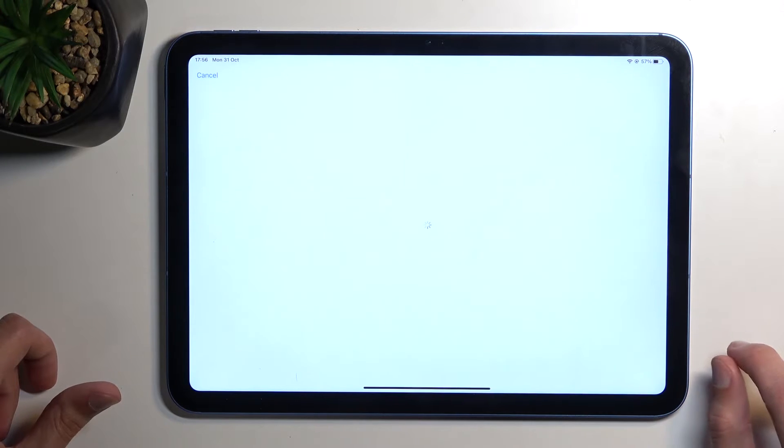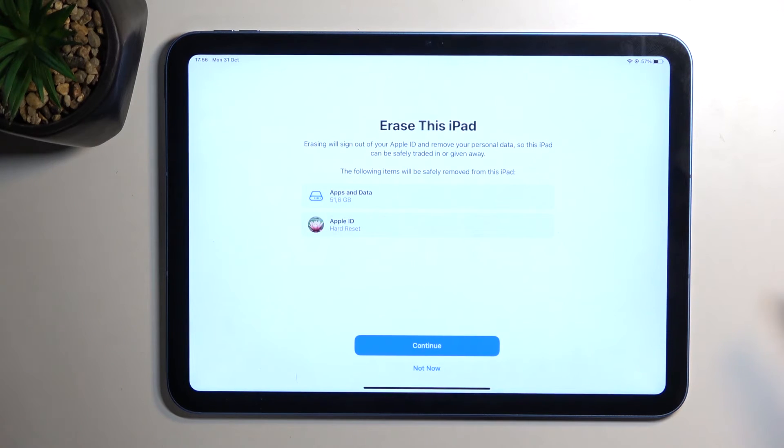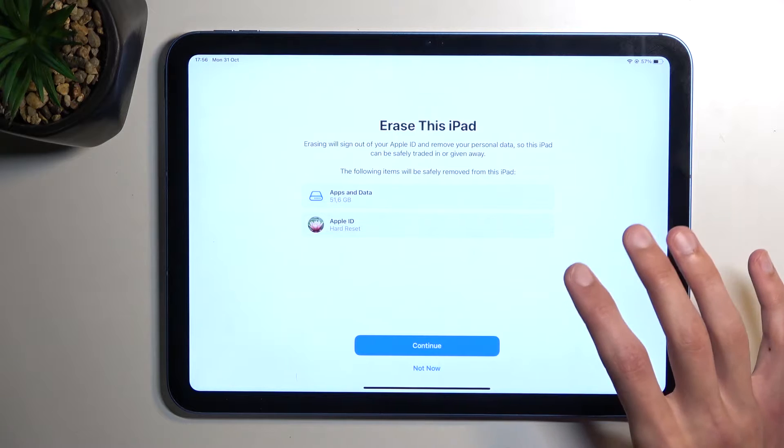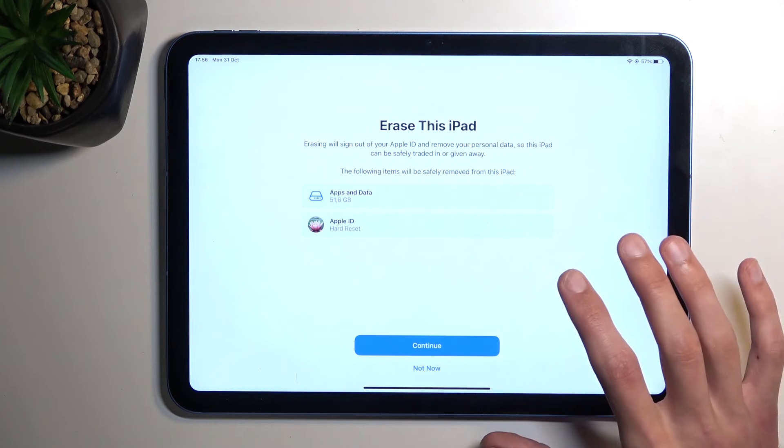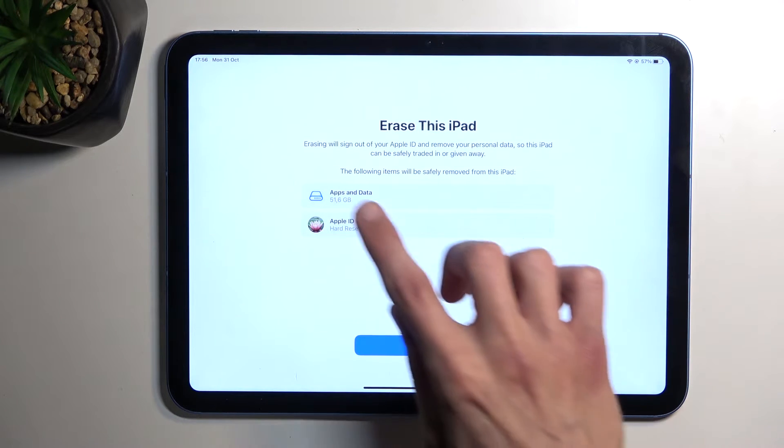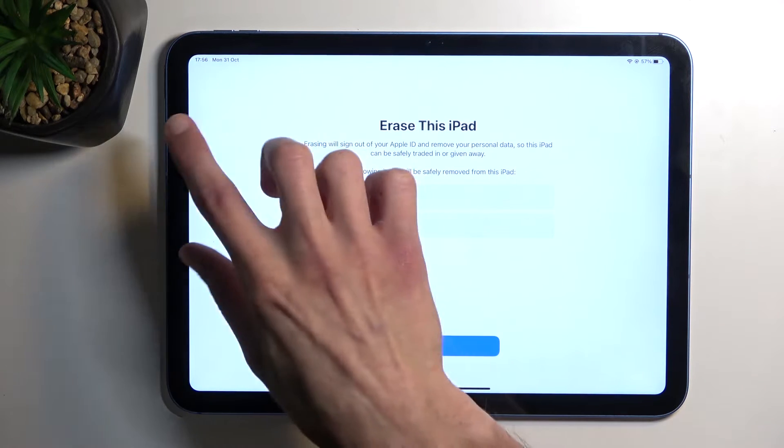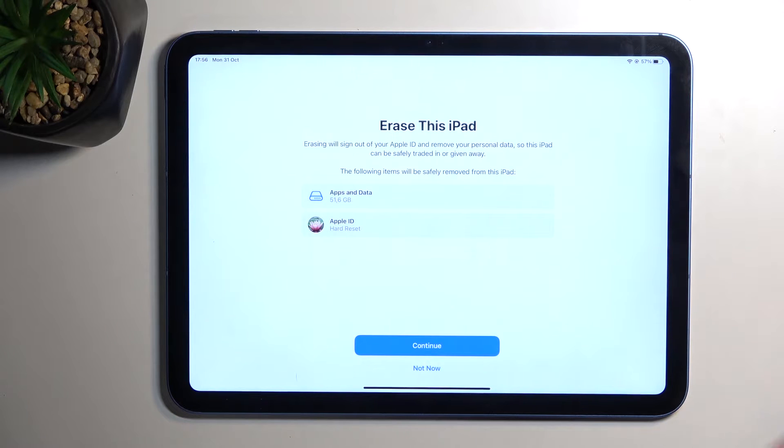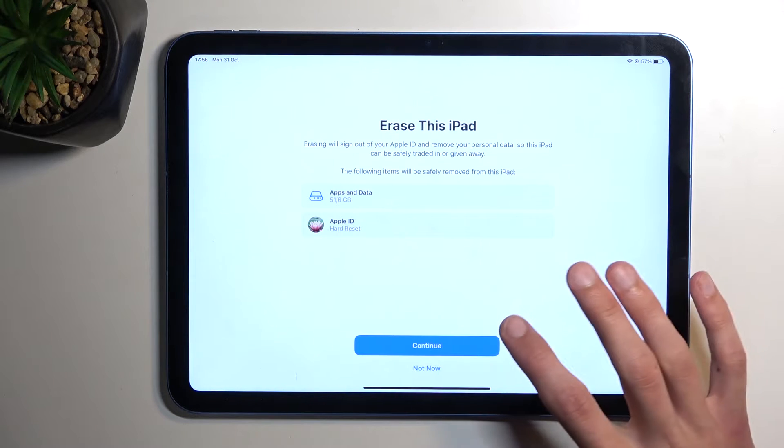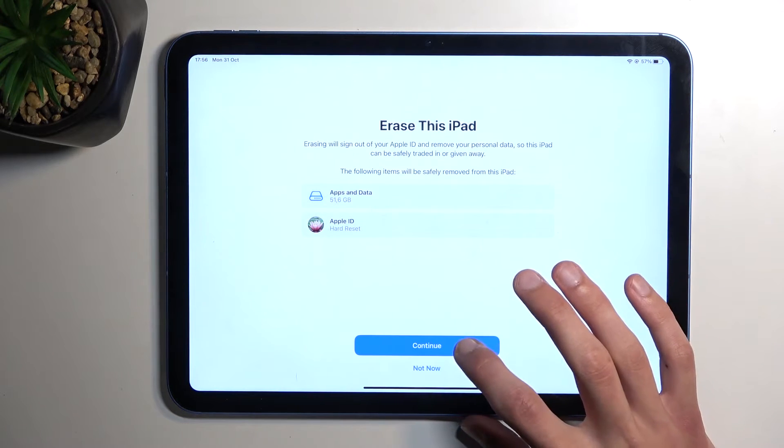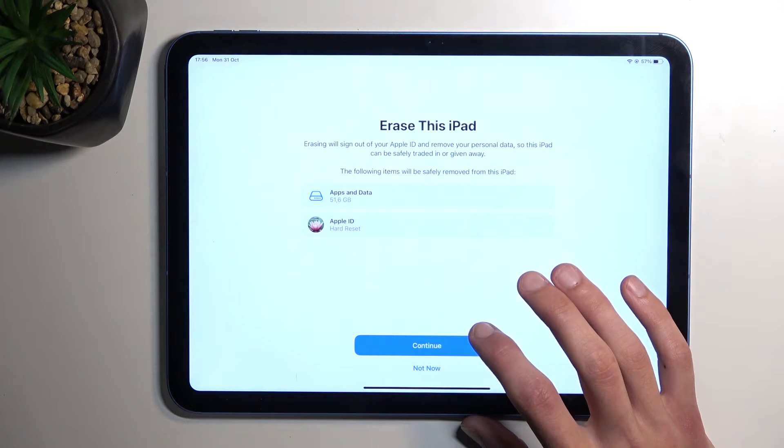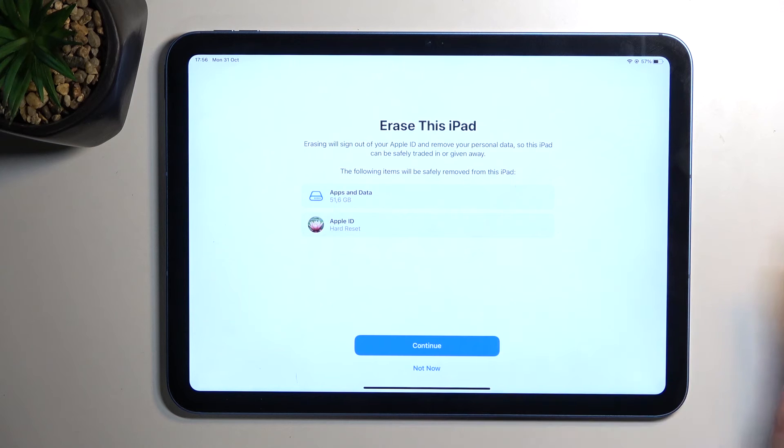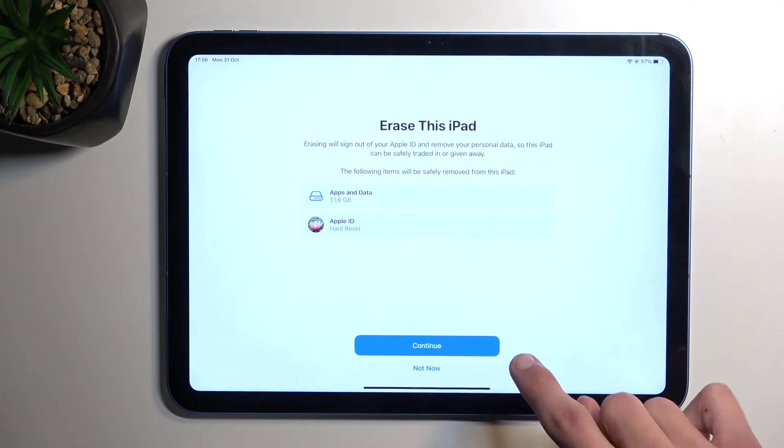It should tell you to sign out as well. Normally it would ask you to put in a password when you click Sign Out, but I already provided a password, so it gave me the option to automatically sign out.